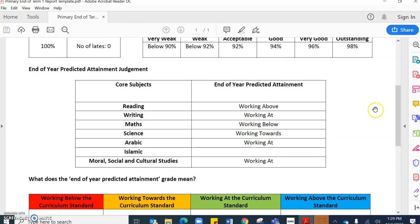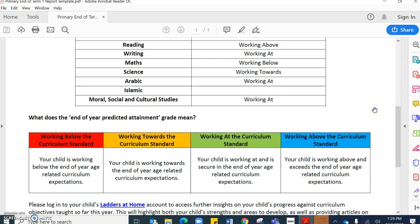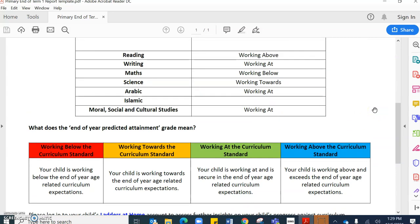As I scroll down you will see that there are four different attainment gradings. We have got working below, working towards, working at and working above, and these are all in terms of the curriculum standards.